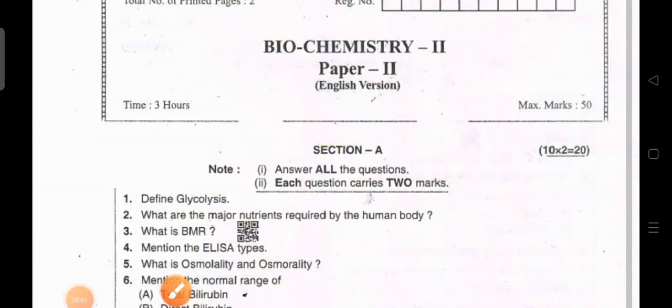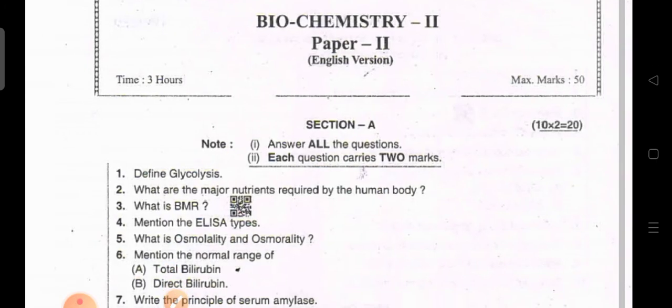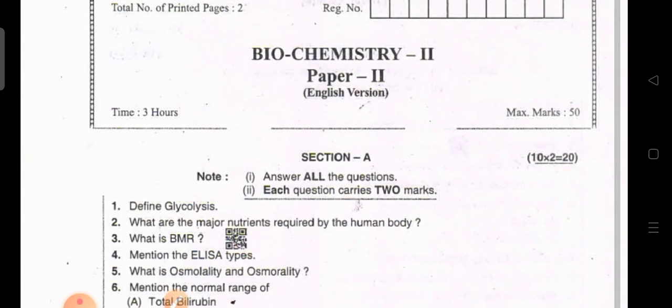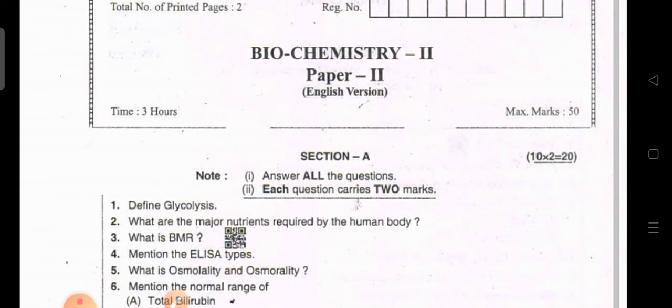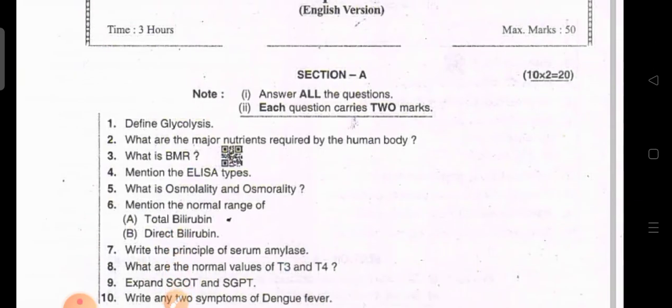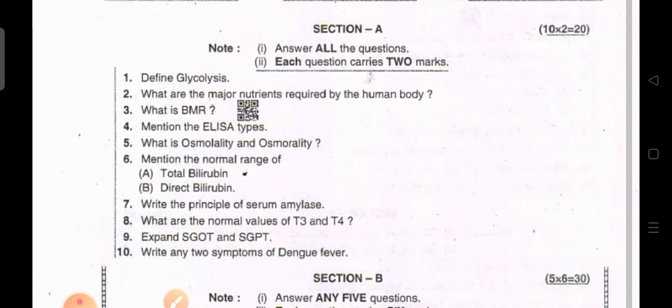Hi guys, welcome back to my channel. Today I am going to show the model question paper for the Andhra Pradesh MLT second year students in the subject of biochemistry. It may be useful for your preparation for the final examination. MLT second year students, Paper 1 Biochemistry for AP students.